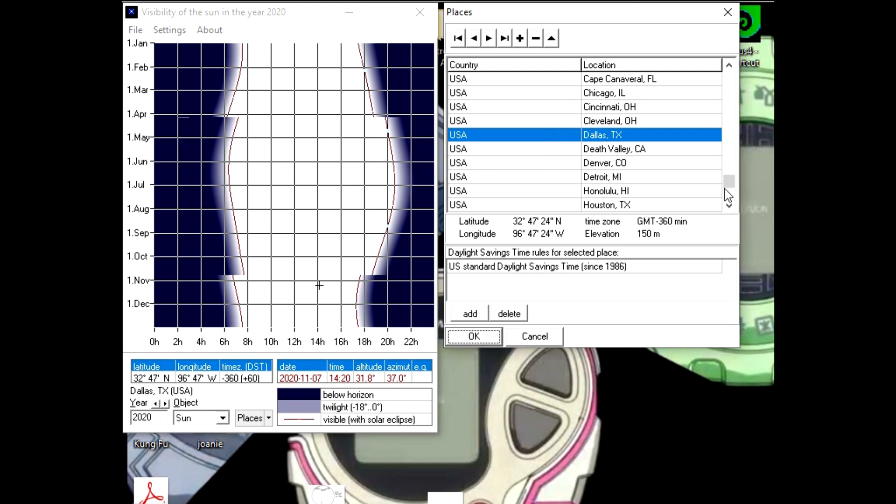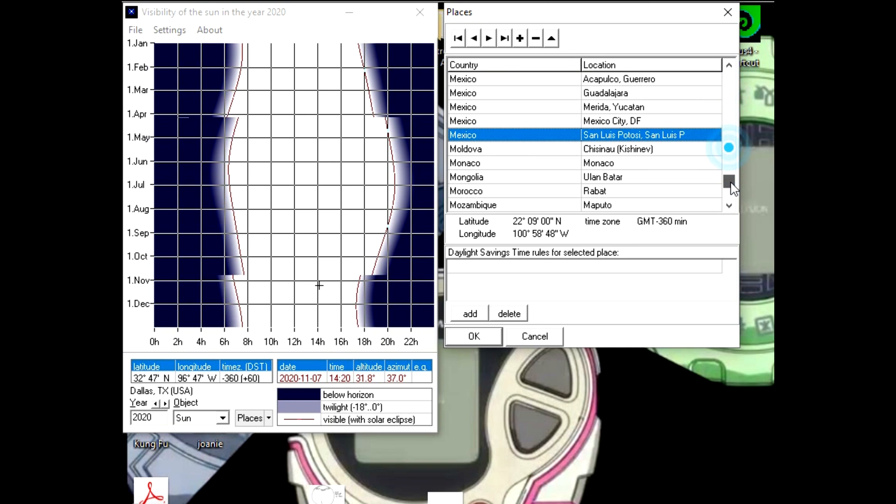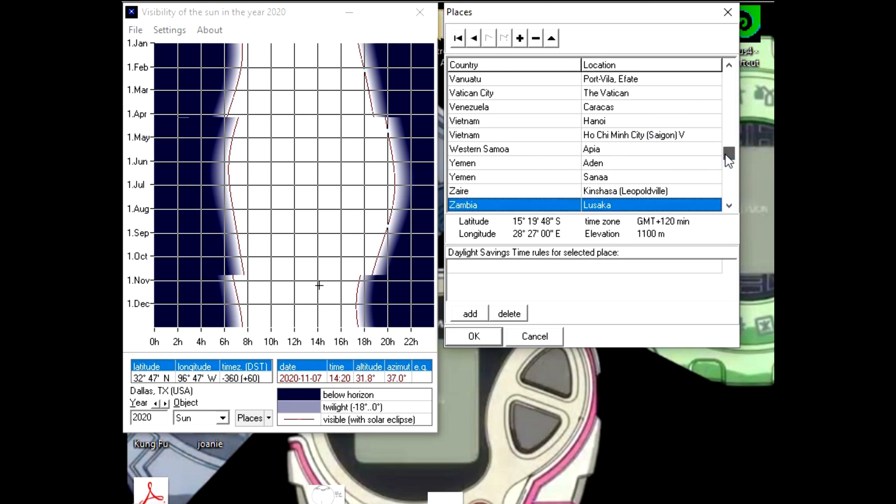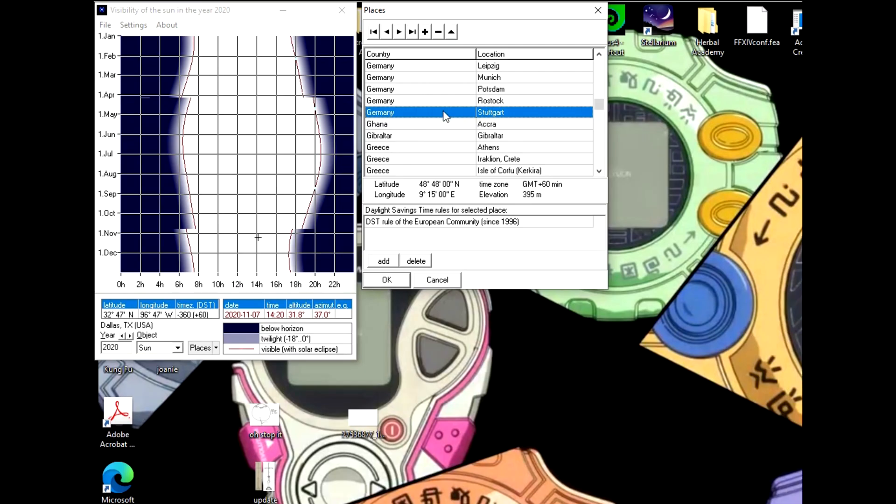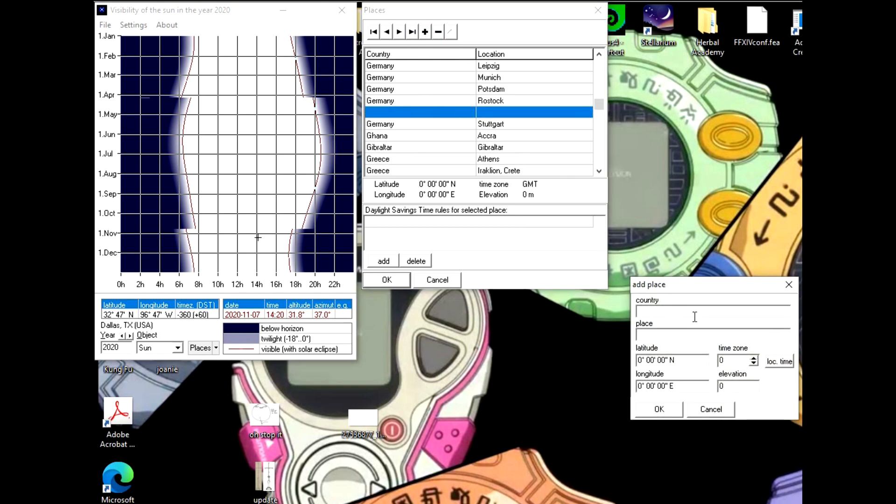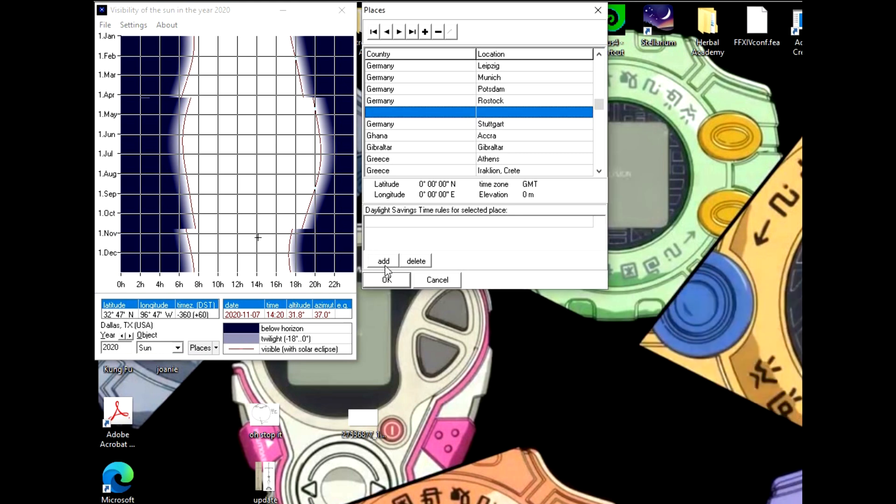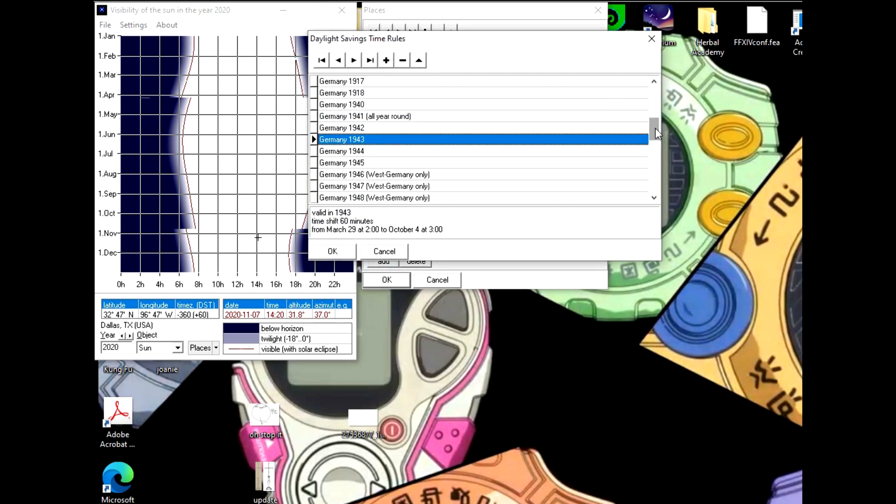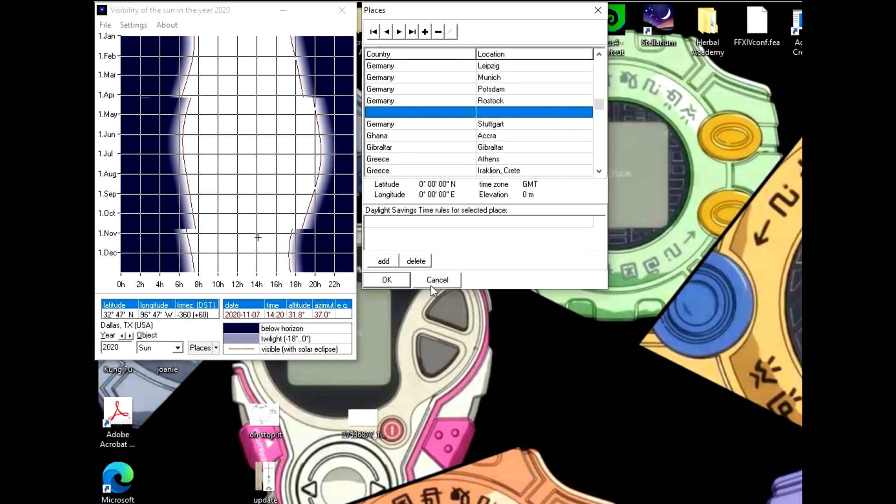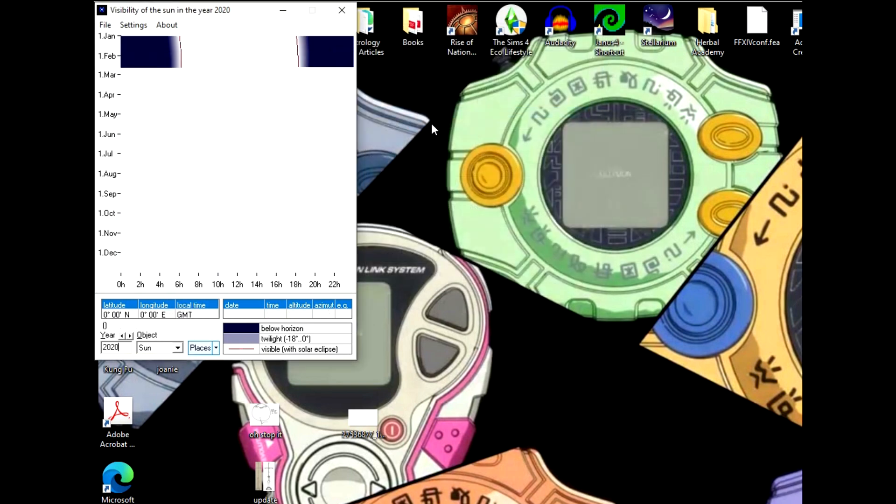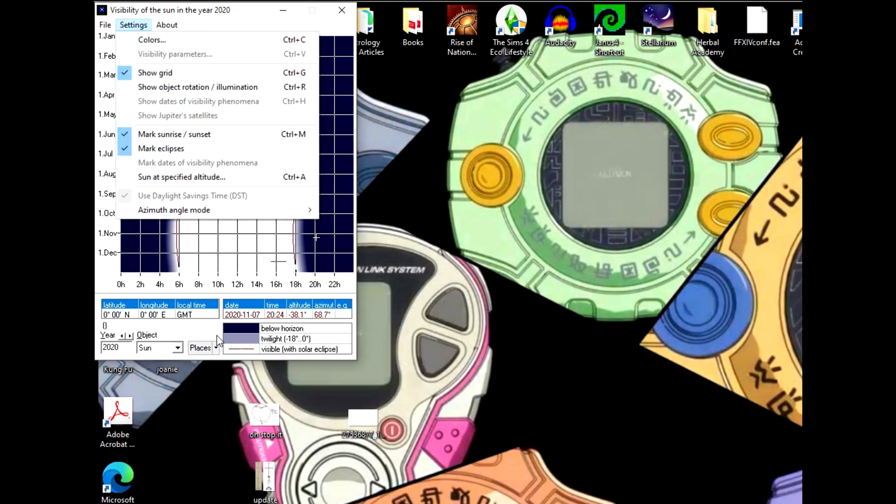There's a whole bunch of places that are pre-loaded that you can just click on. But if your place is not automatically included, you can add it by clicking the plus button up here, putting in the country name, place name, latitude, longitude, time zone, and elevation—all information you should be able to find on your city's Wikipedia page pretty simply. You can also add Daylight Savings Time rules to make sure it's accurate for your location. Add your place, then double-click it to select it.